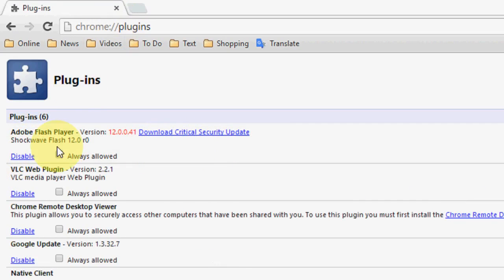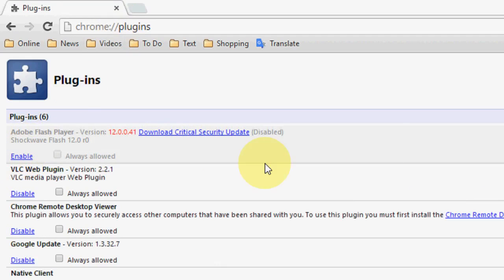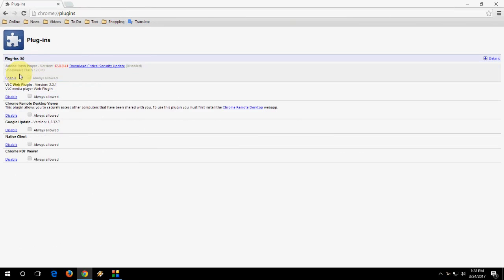can see Adobe Flash Player. Just click on disable. That's it. It's the best way to fix this problem. Just click on disable and it will not disturb you anymore in your browser.